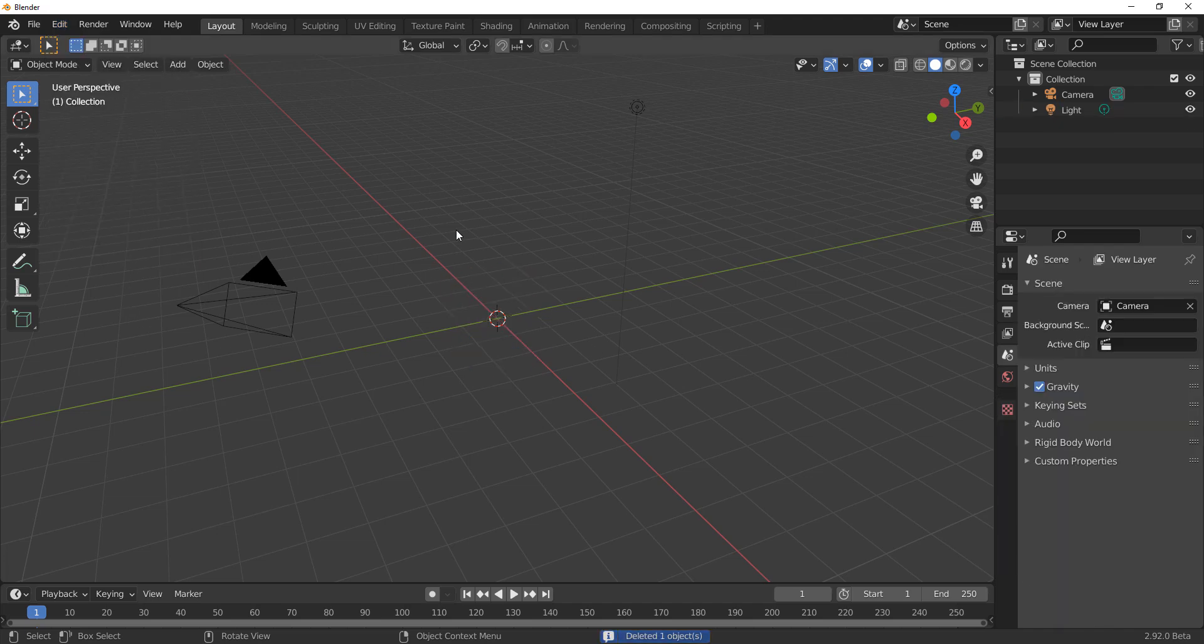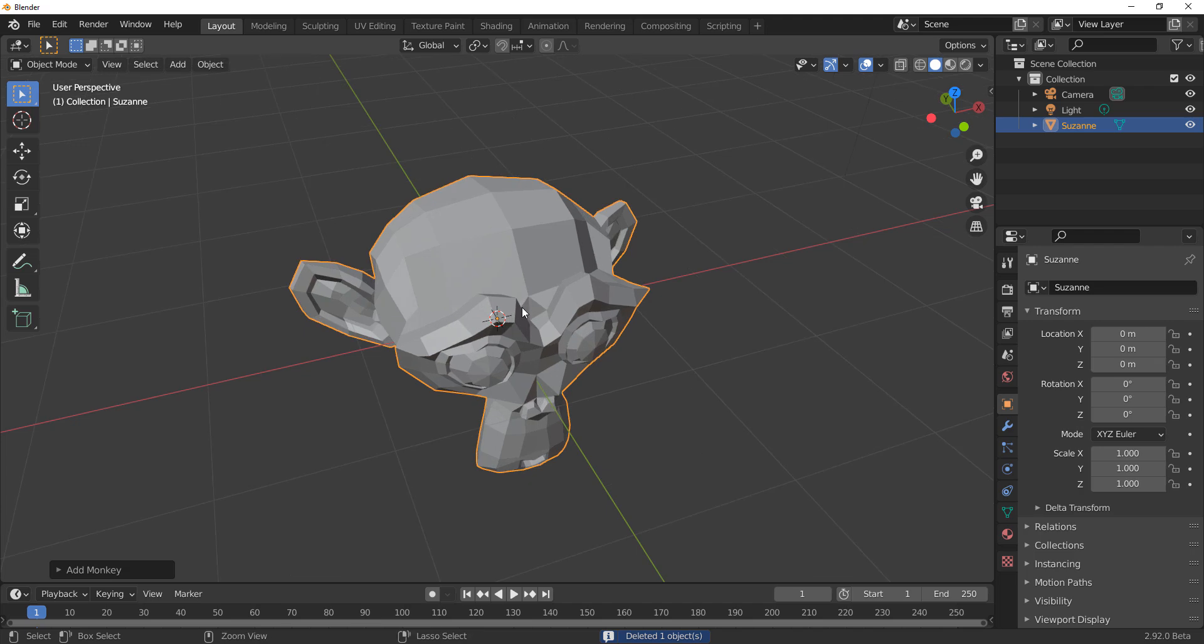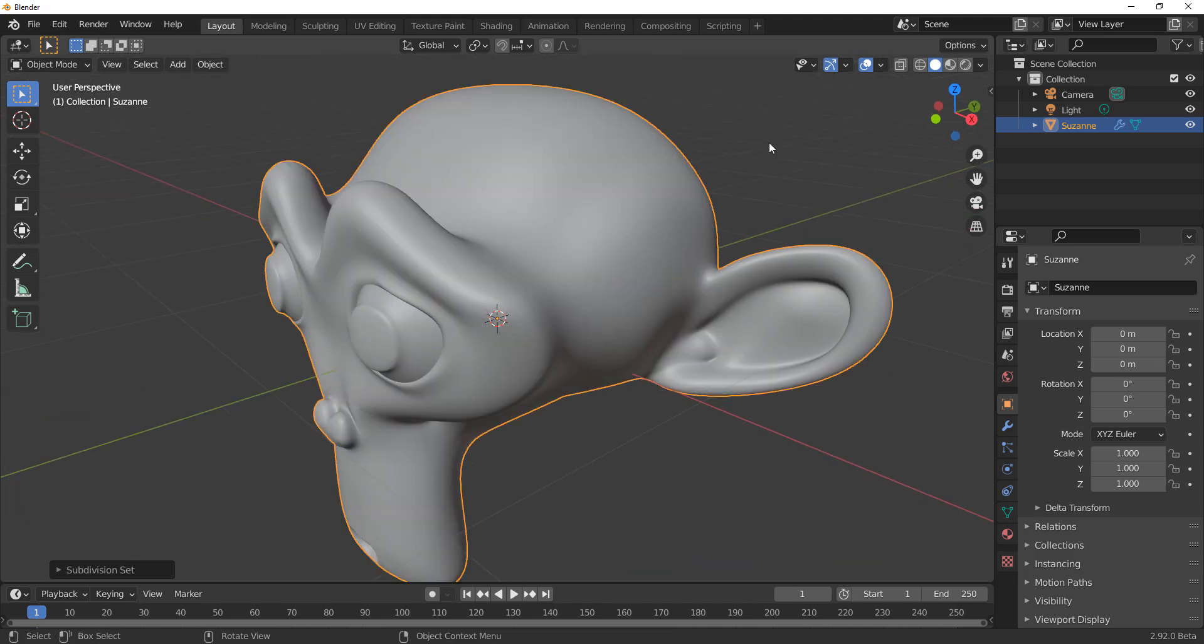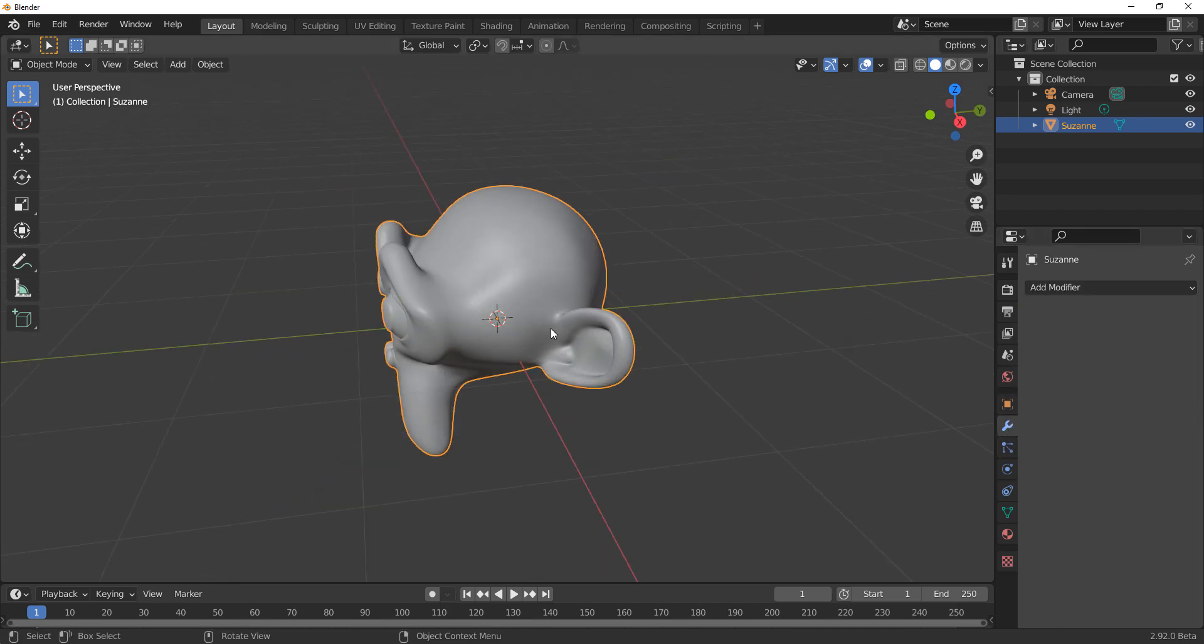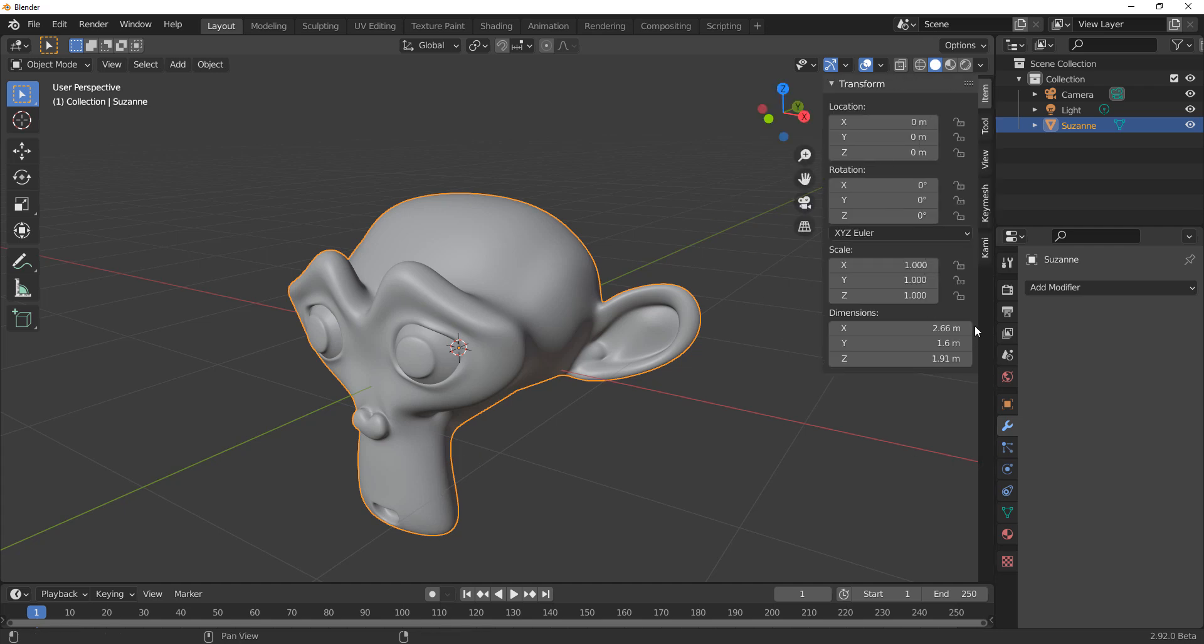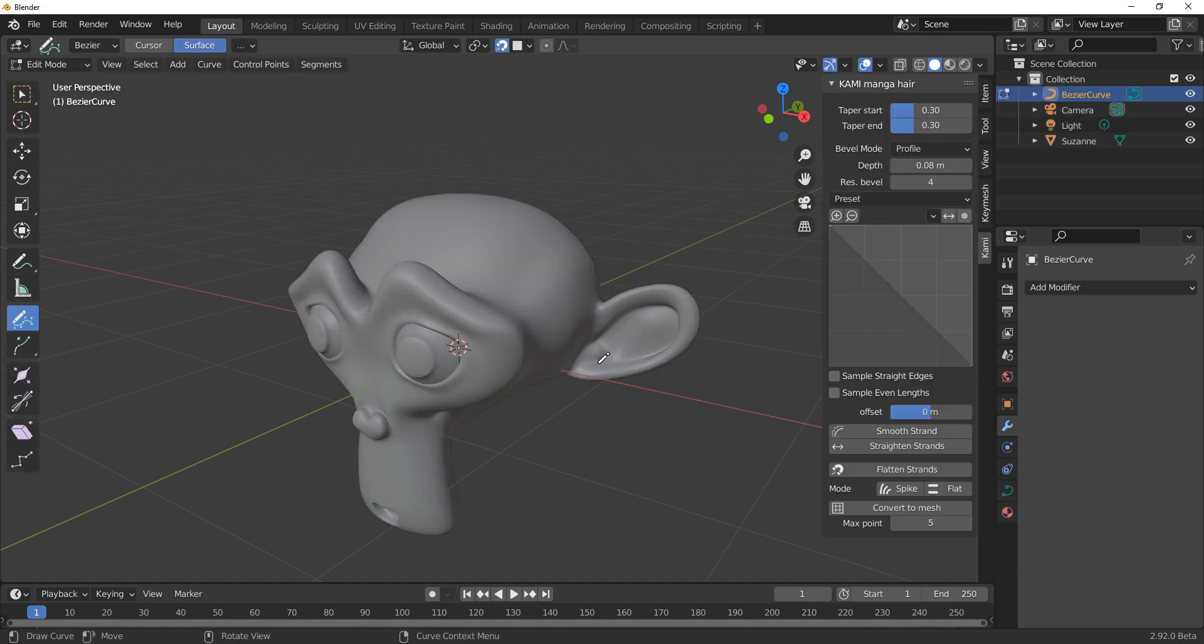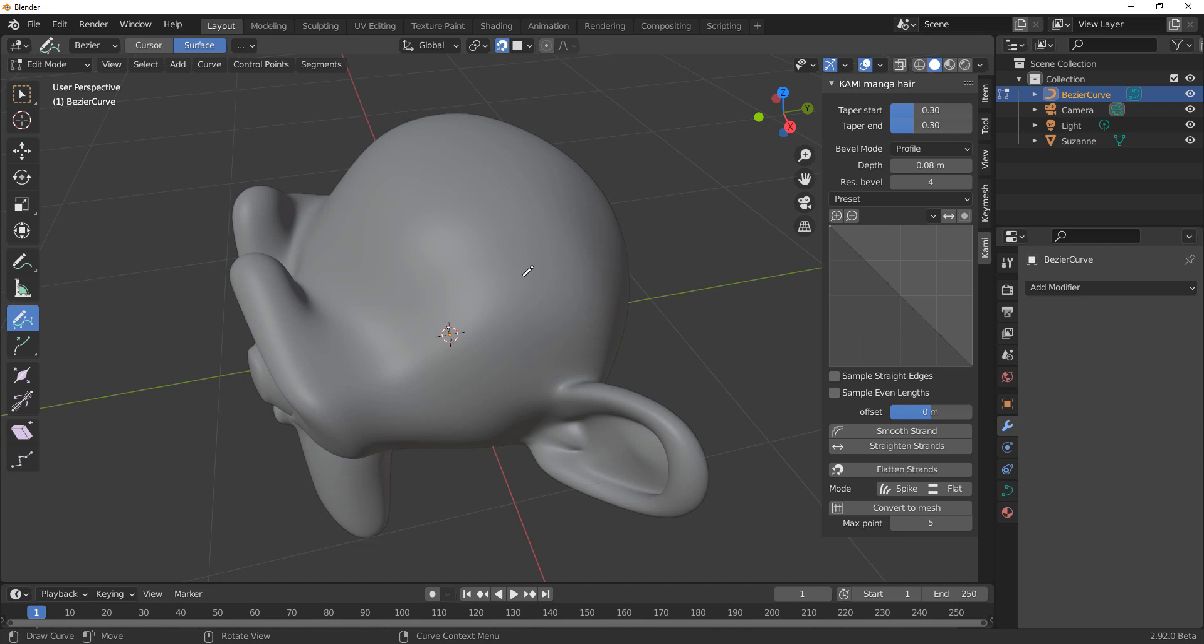For this one we're just going to go through and take a look at Susan and we will subdivide this and make it a smooth shade. Grab that and simply apply. Working with this is that easy because all you need to do now is press N on the keyboard and you'll notice that you have Kami right here. If I click on Kami you'll notice it says start drawing. Clicking on the start drawing takes us over to the editing mode where we can start placing the hair.